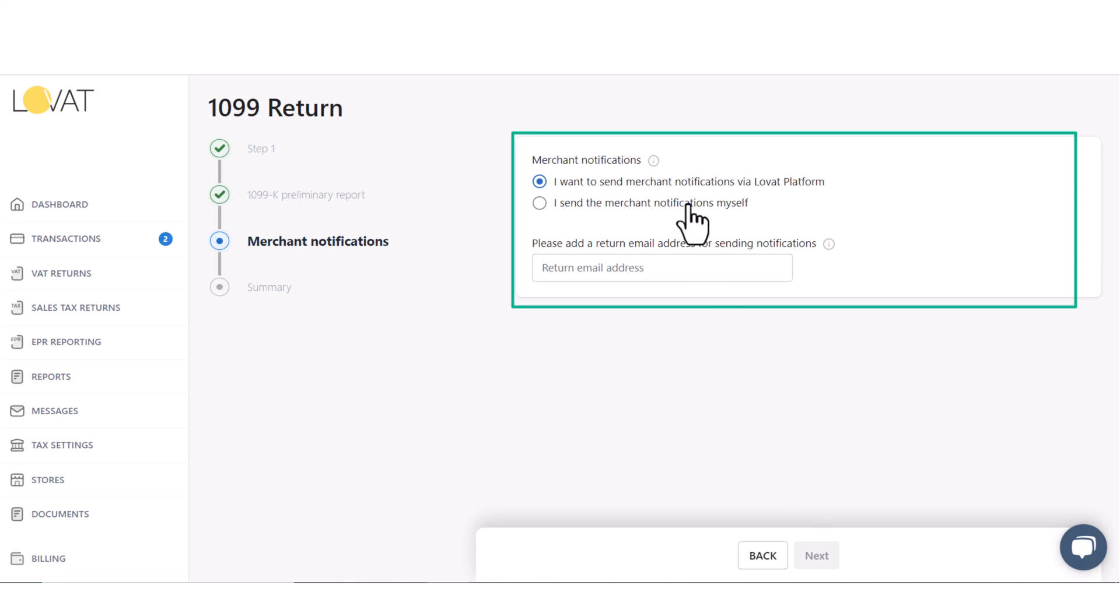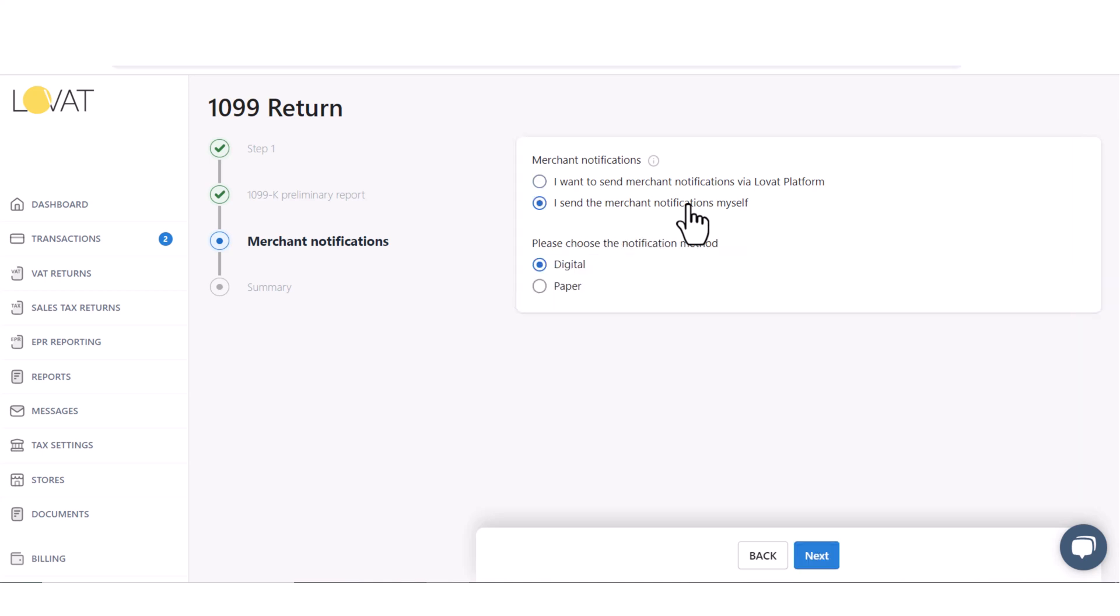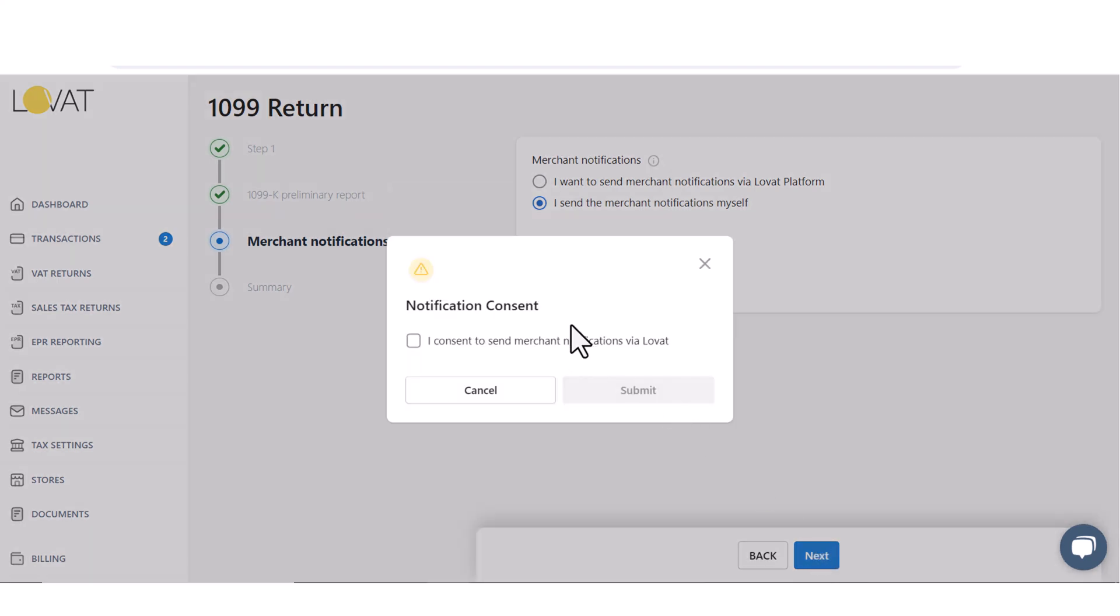Lovit platform has two options: email notification and download notifications. We choose paper notifications, but if you choose email, we will automatically send notifications.